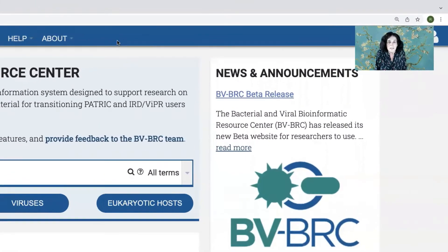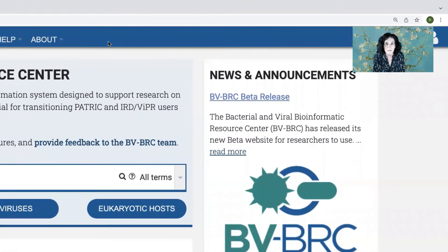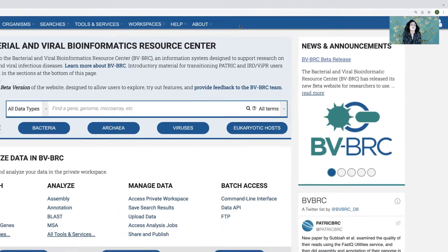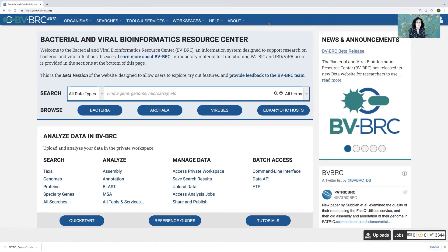One of the things I really like about the BBBRC is the workspace, because it provides you with the opportunities not only to have a workspace where you can upload data to run for your analyses, but the ability to share this data with collaborators and even to make it public. So I'm going to show you how to do some of those things today.